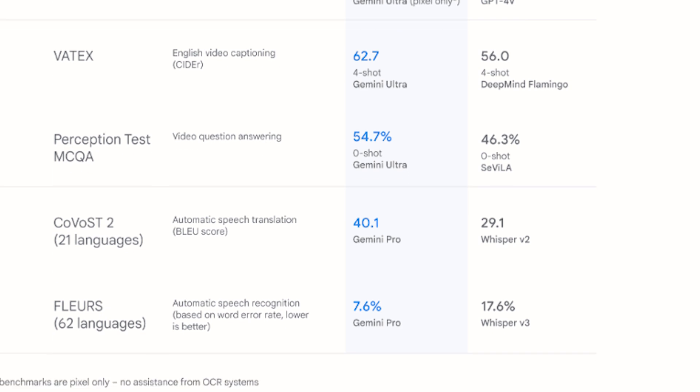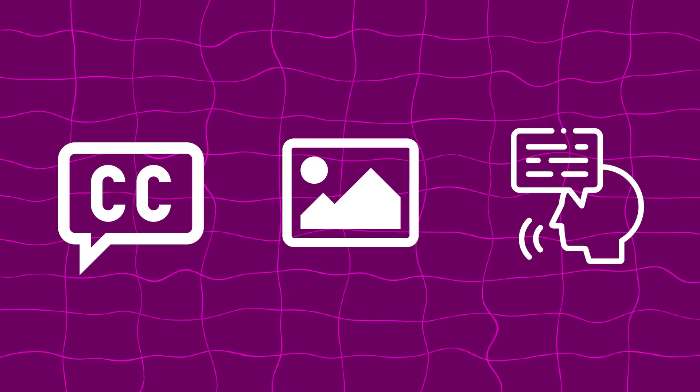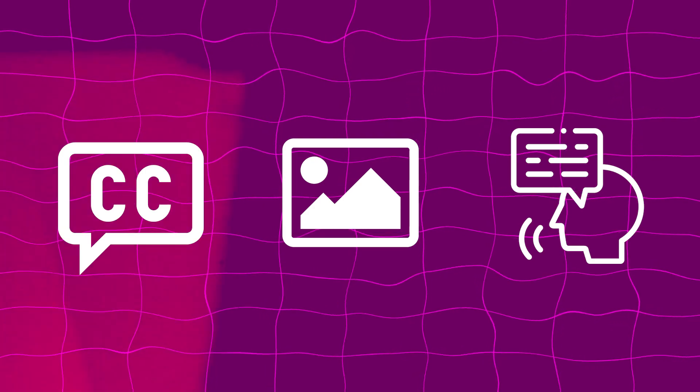It's better than GPT-4 at natural image understanding, English video captioning, automatic speech translation, just to name a few.